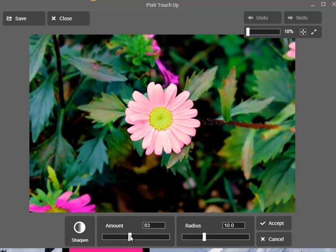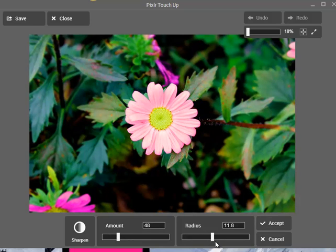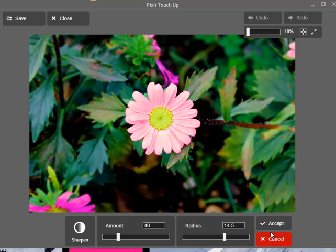Moving on to Sharpen — this controls the amount of sharpness. You can make it very sharp, but I like to keep it more normal. There's also a radius slider. I'll just accept.